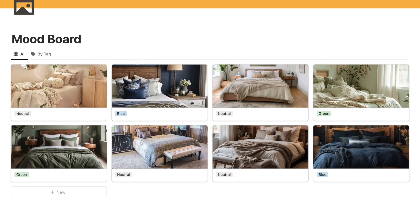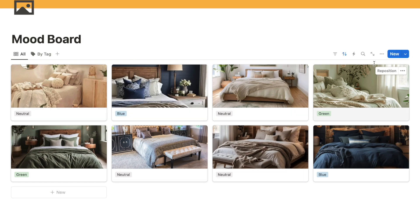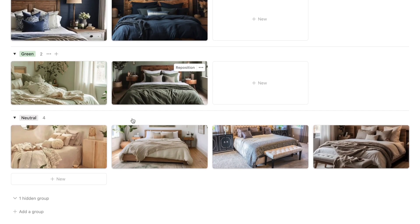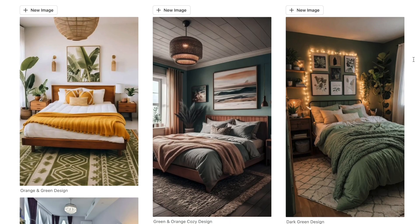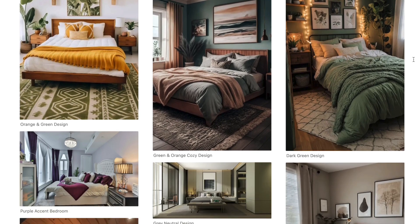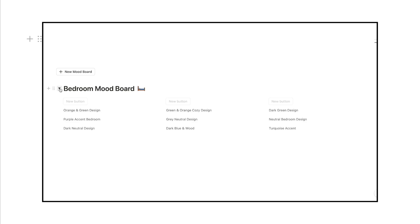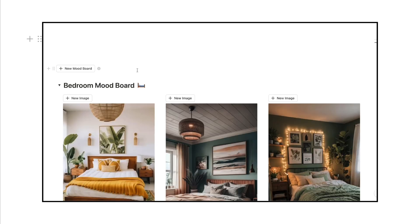That is the first mood board all complete. This one is really great if you want to easily sort, filter, and group images, and the search function makes it easy to find what you're looking for. Next I'm going to show you how to build the mood board with vertical images. We'll start by adding a toggle — the mood board is actually located inside a toggle, which makes it easy to open and close the entire mood board.